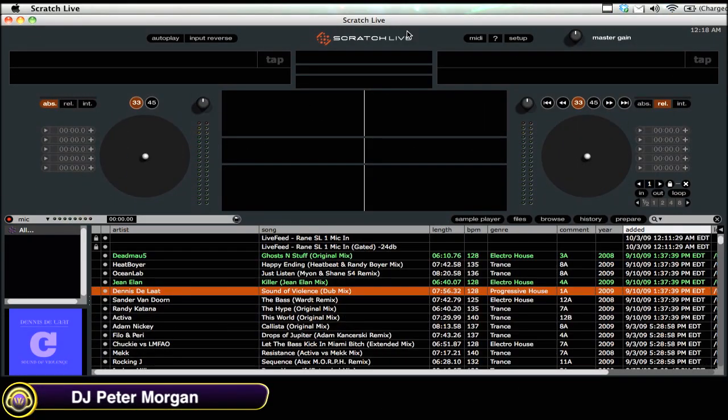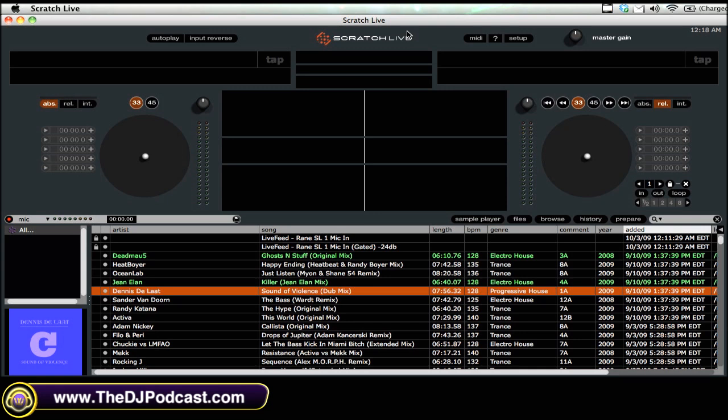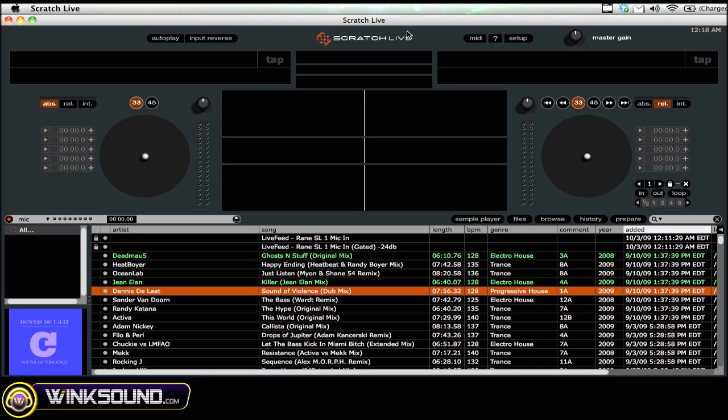Hi, this is DJ Peter Morgan from thedjpodcast.com and you're watching wingsound.com. In this video I'll be showing you how to manage your library in Serato Scratch Live.